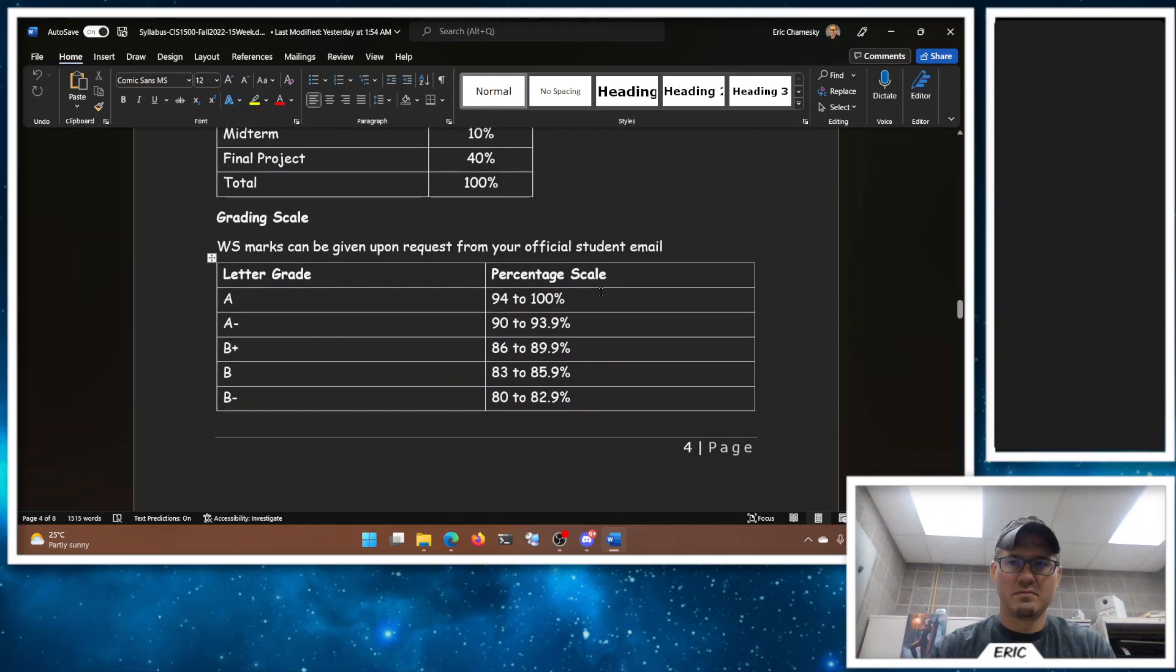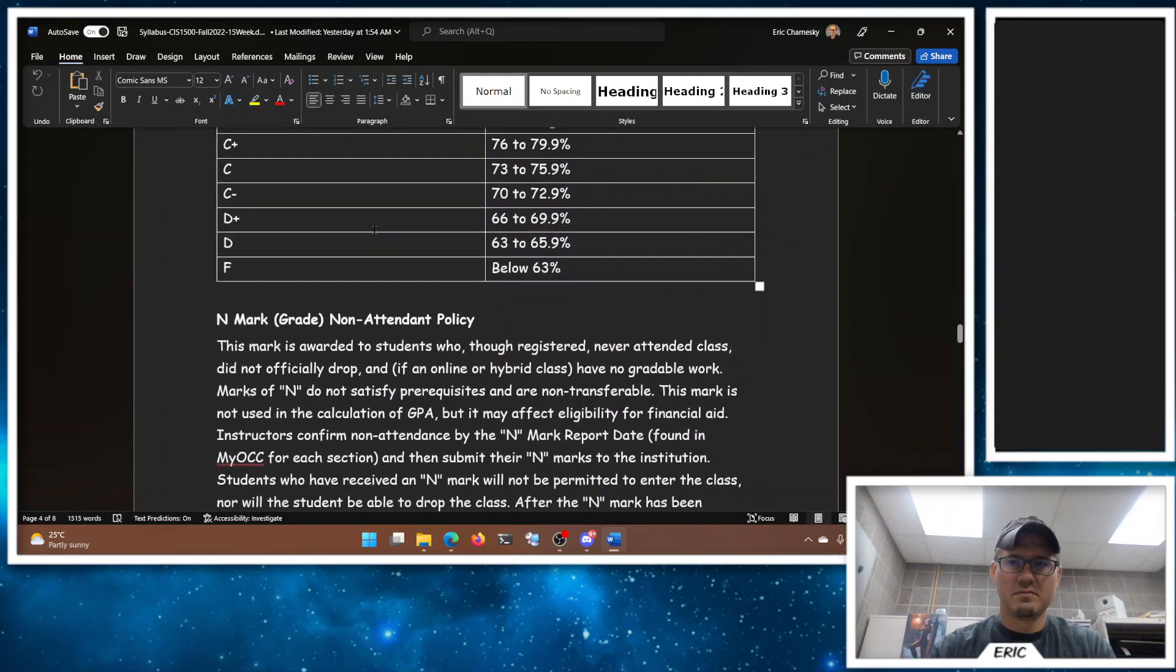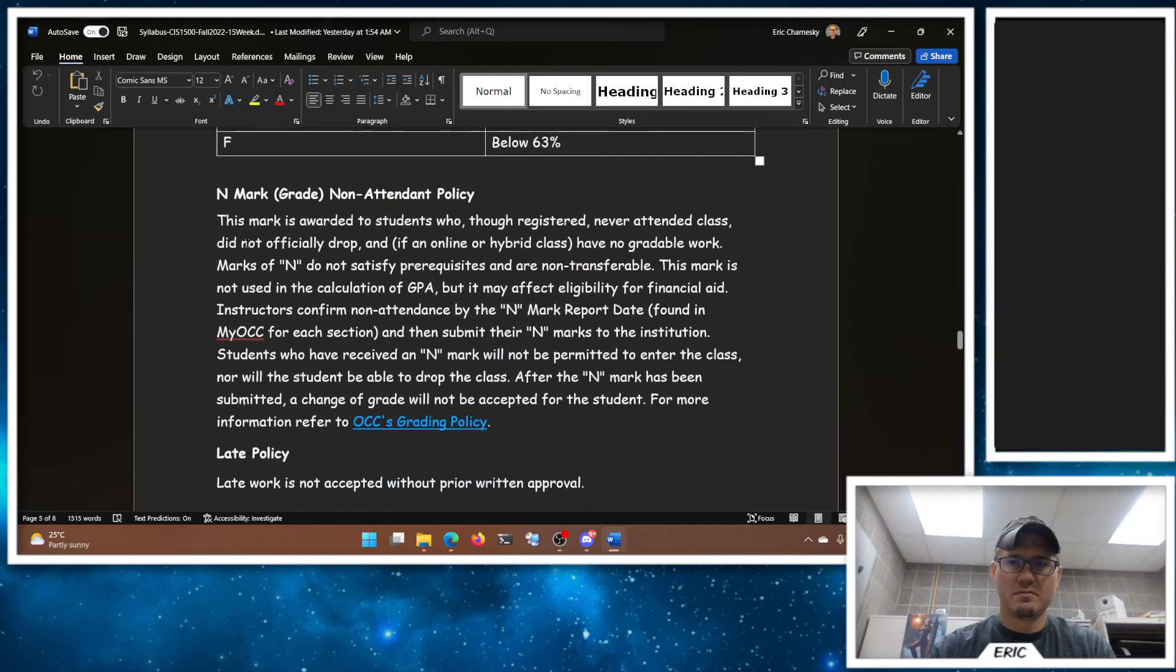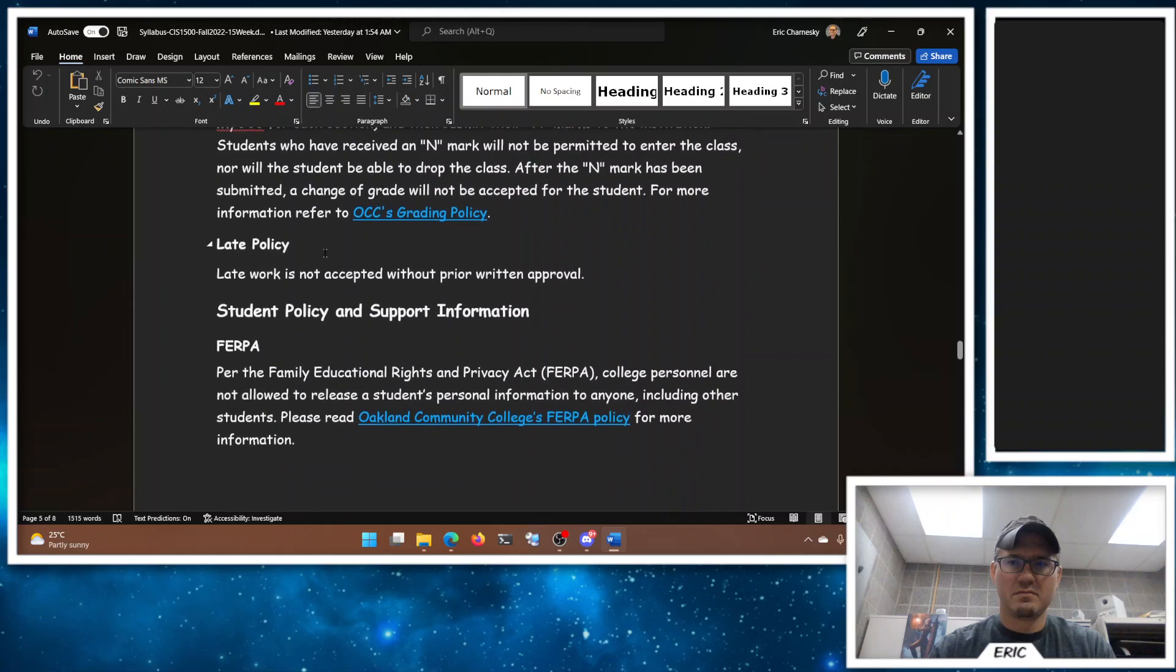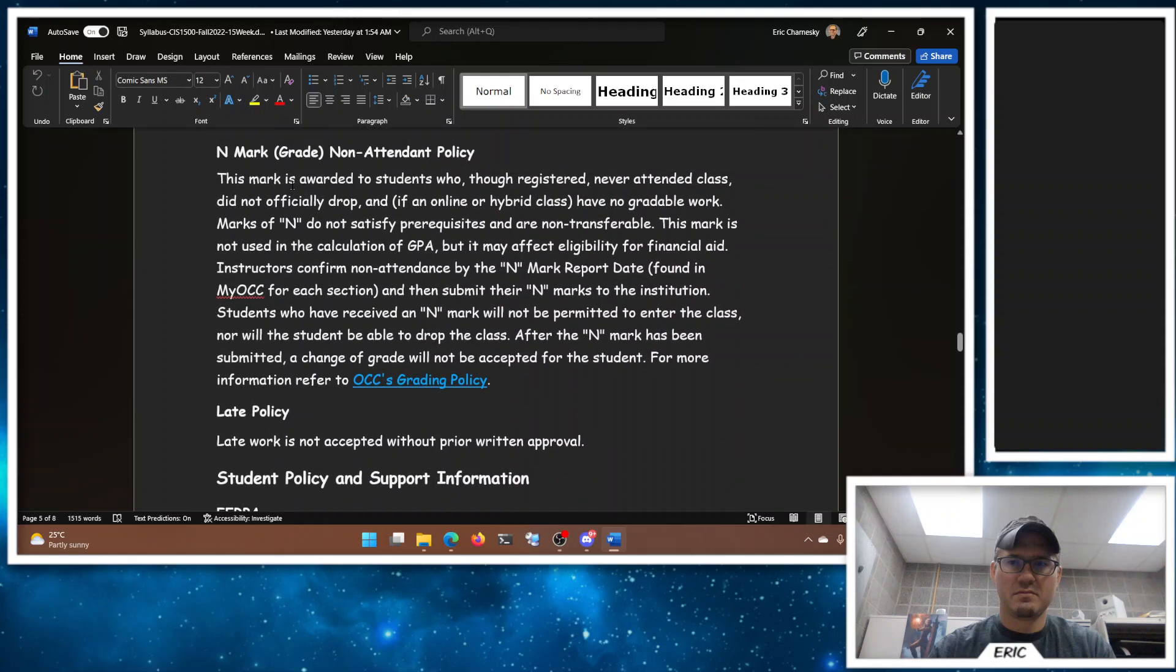So overall those weights should make up 100% of your overall score in the class. And then this letter grade scale, which percentage you get to what letter, is standard. If you do want a WS mark after the official drop period, you do need to ask. I don't give those out automatically. So if you are failing the class you will get a failure, an F, unless you ask me for a WS. That's sort of how it's supposed to work. The N mark, if you haven't turned anything in by I think it's the third week of class, you're likely to get an N. And otherwise you don't need to worry about it.